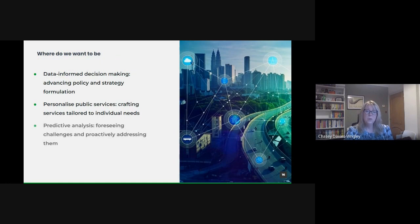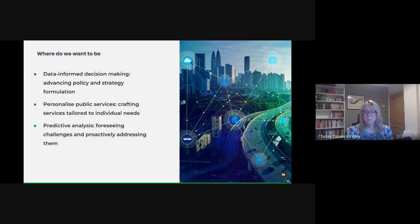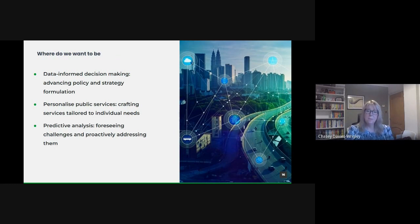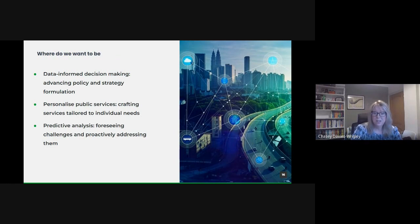With predictive analysis, instead of being reactive, our goal is to be proactive. With advanced analytics, we can foresee potential challenges, be it an emerging healthcare crisis or urban infrastructure needs. By anticipating these issues, we can allocate resources more efficiently and take timely actions, potentially averting crises.